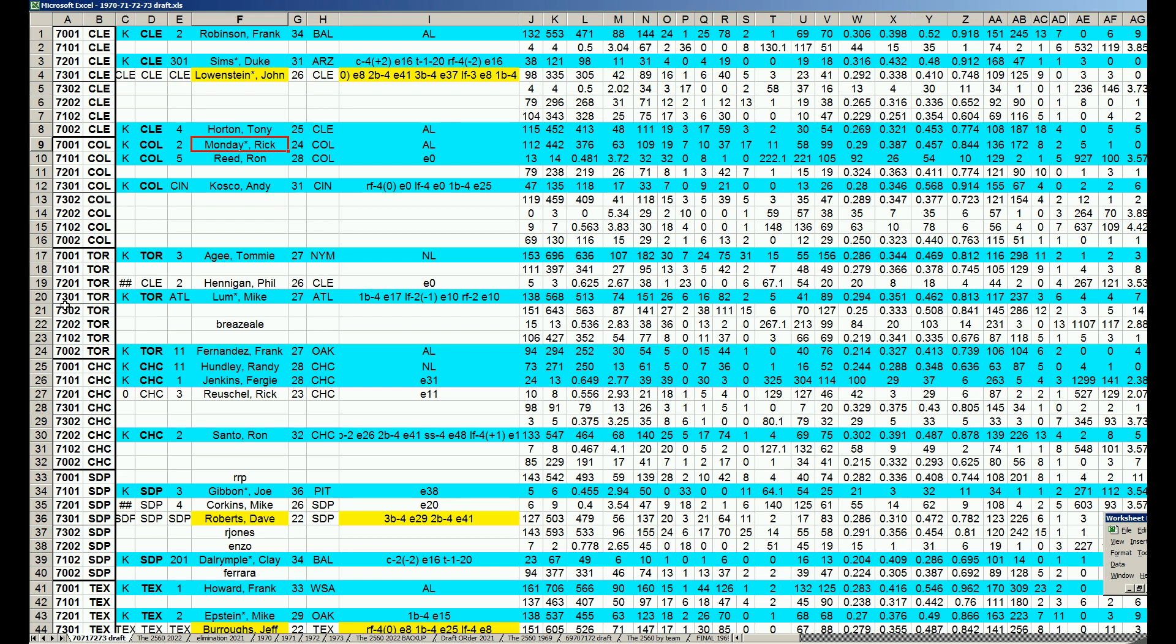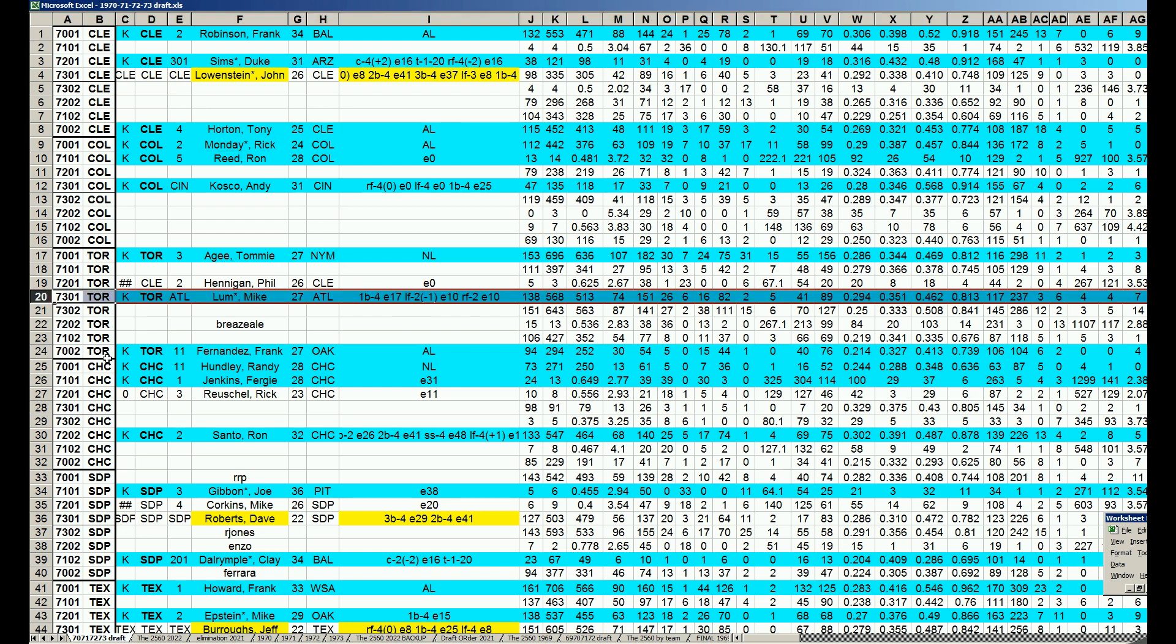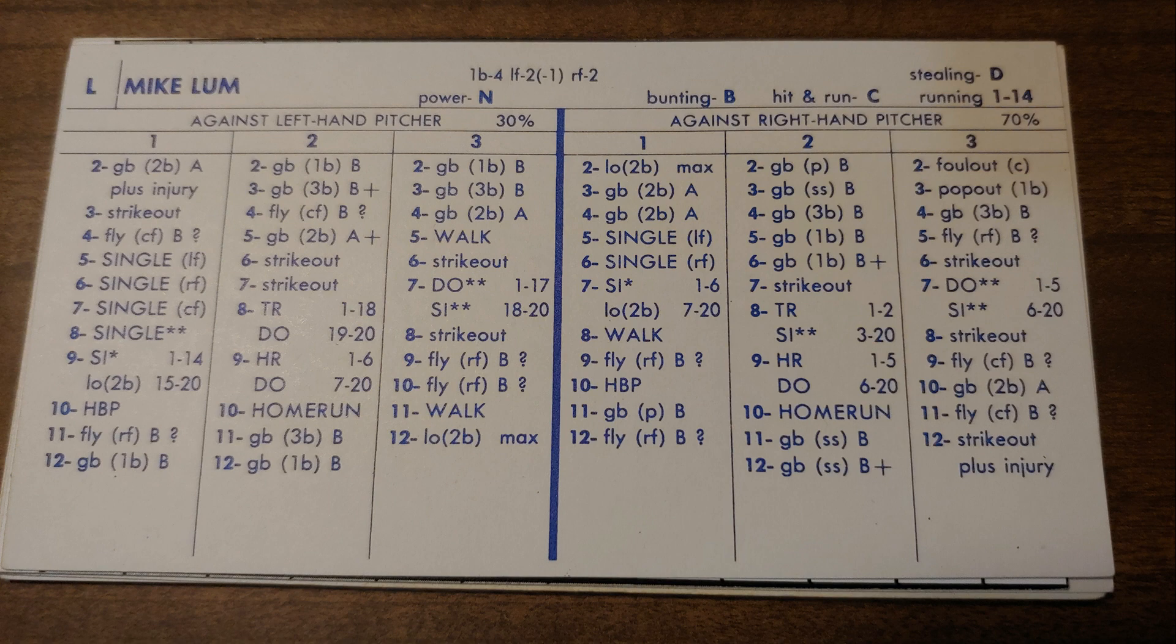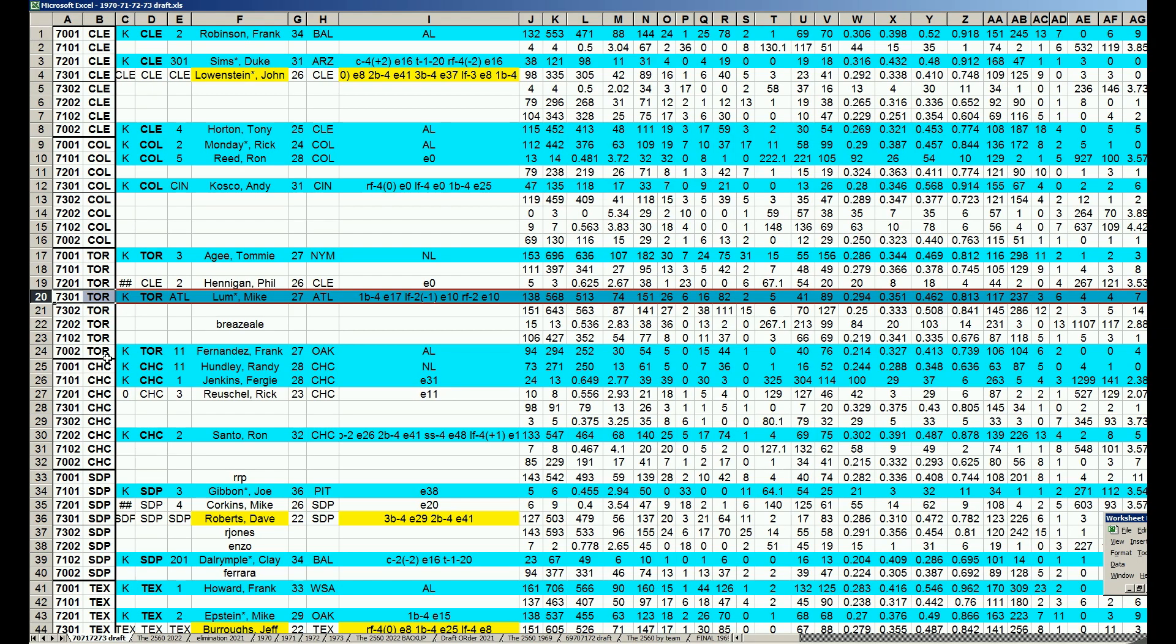Toronto with the third pick takes Mike Lum, Atlanta Brave. He actually had his best year in 1973 in the Blue Jays' sign-up board. At age 27, Lum has 568 plate appearances, mostly known as a pinch hitter. 294 hitter, 813 OPS. One really great year, the magical year of 1973 where three of his teammates hit 40 home runs.